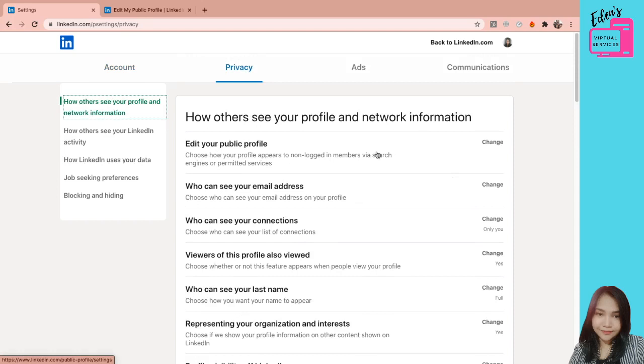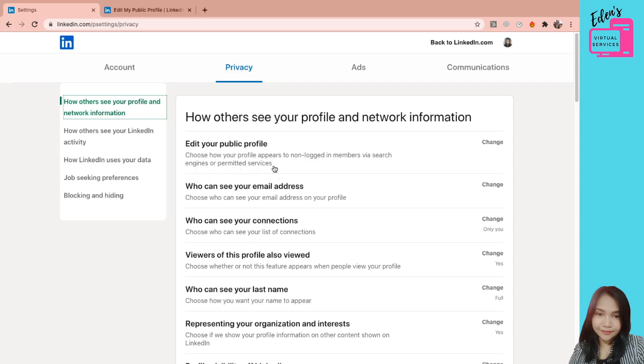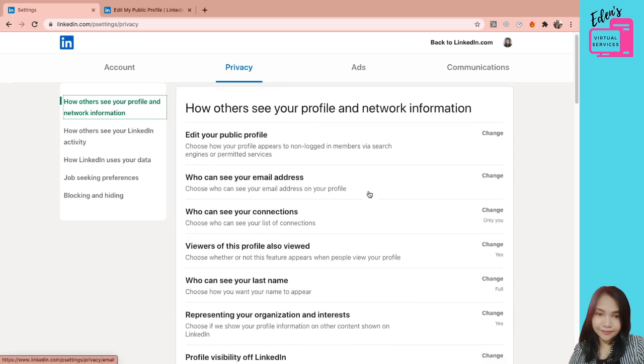Ito, pwede nyong i-edit yung public profile nyo. It says here, choose how your profile appears to non-login members via search engines or permitted services. Kung baga, pag sinesearch ka nila or pag nakita ka nila sa mga, let's say Google searches, pwede nyong i-personalize kung paano nyo gusto makita yung profile nyo dun. Or let's say kapag hindi sila login sa LinkedIn.